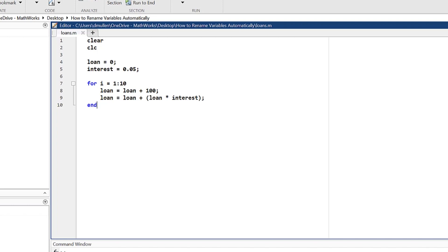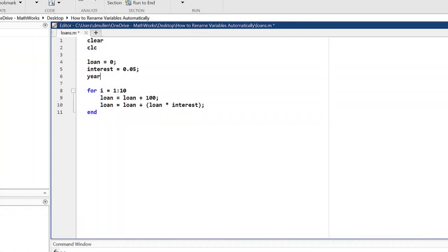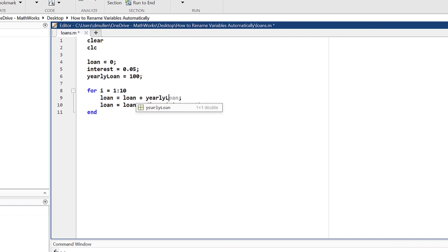This ability to automatically edit variables in a script is especially useful in any code with multiple occurrences of a certain variable. For example, if you have a variable written multiple times in a script, and later you want to make all occurrences of that variable more descriptive, you can change one and have MATLAB adjust the rest for you to reflect the edits you made.